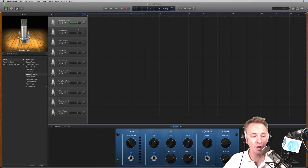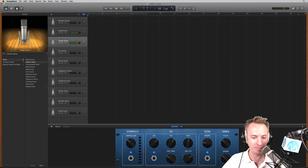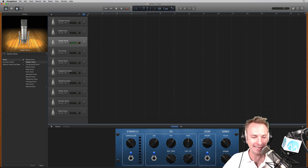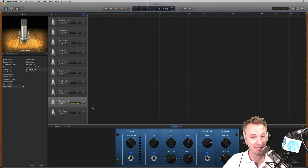Now notice, whichever track I select is the track that will start recording. See that this track is no longer monitoring, and bright vocal now is monitoring. You'll notice down here in the controls, there are different settings on each track. So if I go down to the monster vocal, you'll see all kinds of bits going on there, probably to make me sound like a monster.